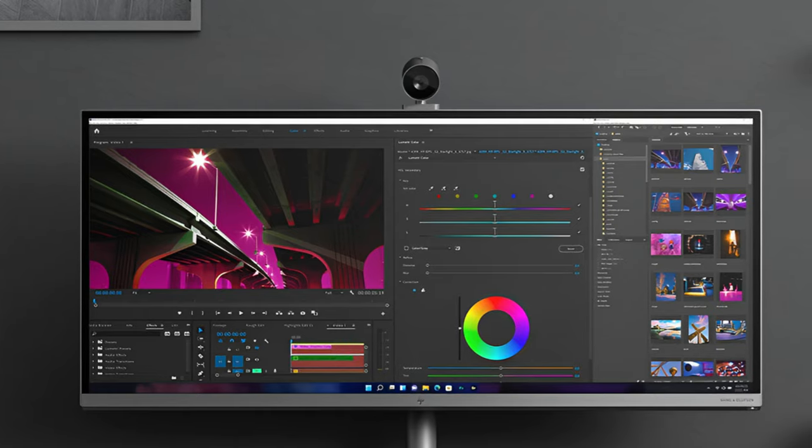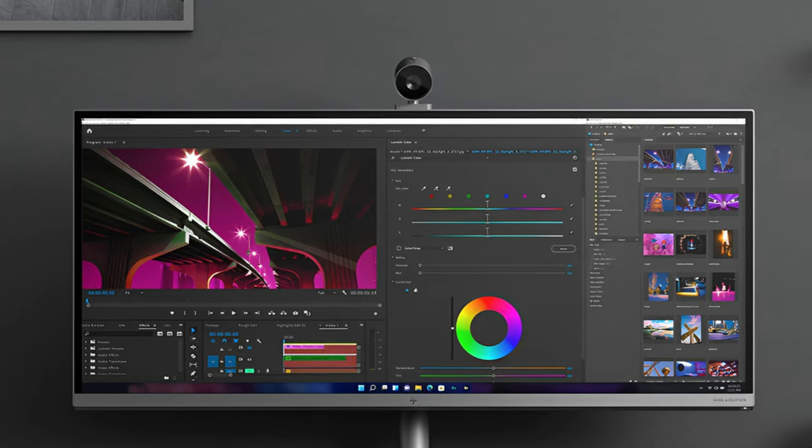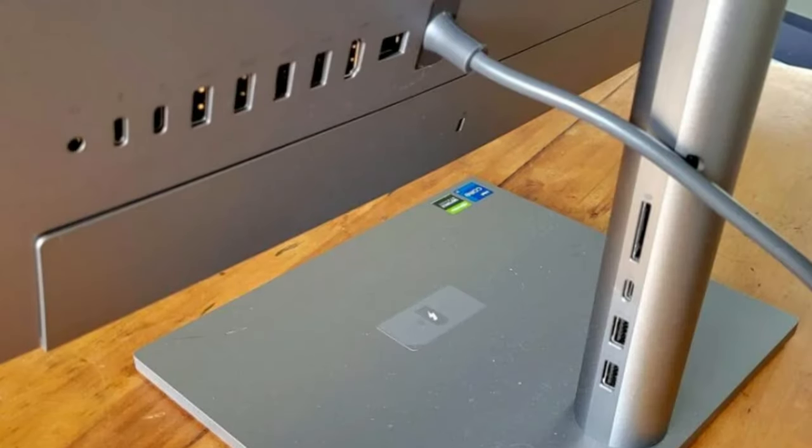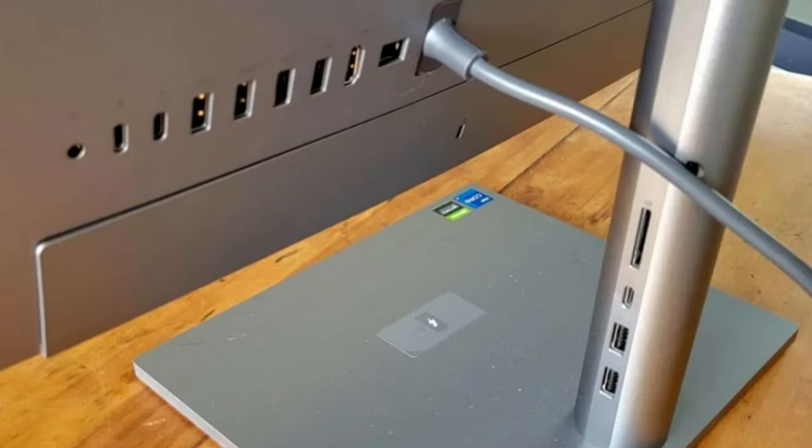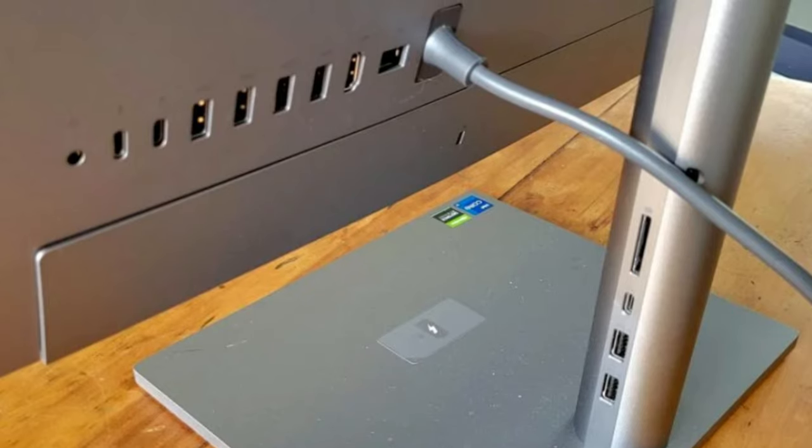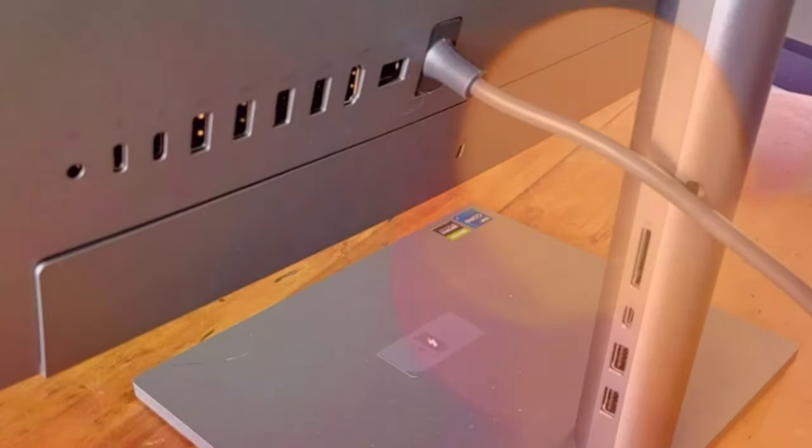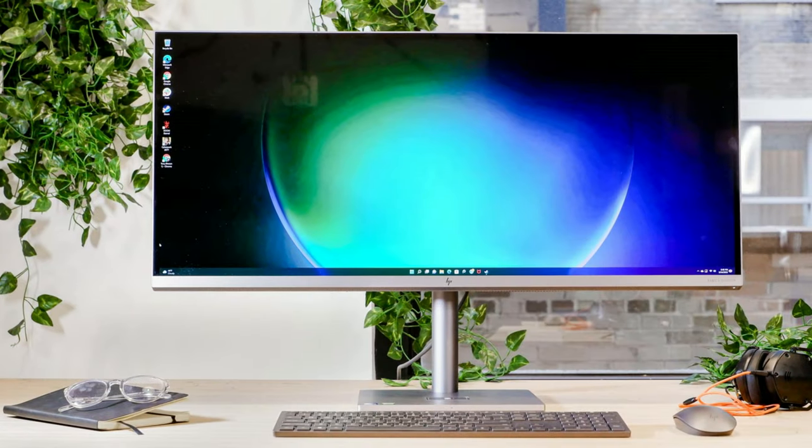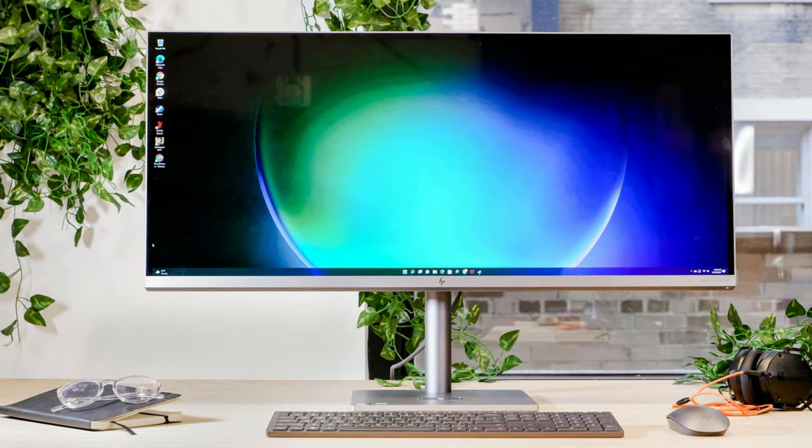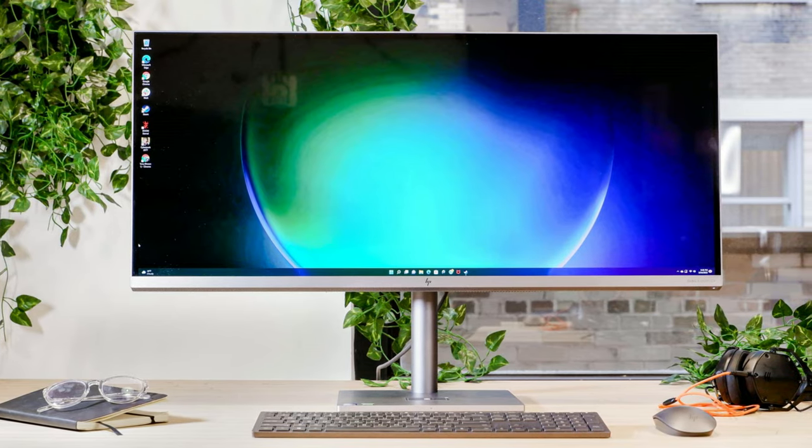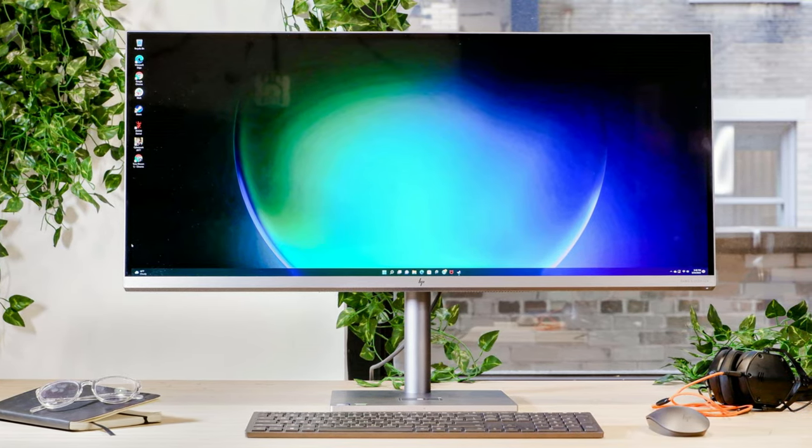And if you don't mind spending the extra cash and want a high-performance desktop computer that can dependably handle anything from creating content to playing some games, this might be the best option for you.